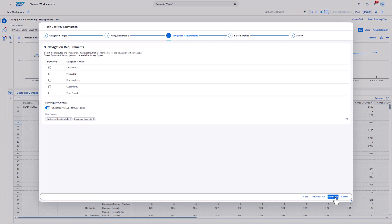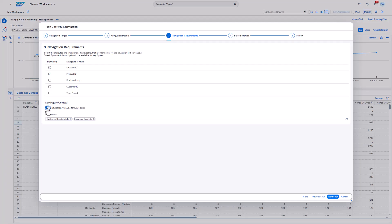As a next step, we can define for which key figure the navigation should show up. If you disable this option, the navigation will show up for every key figure displayed. In many cases, it makes sense to restrict the list though.